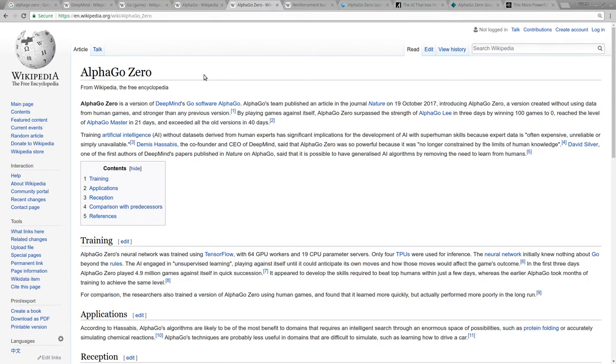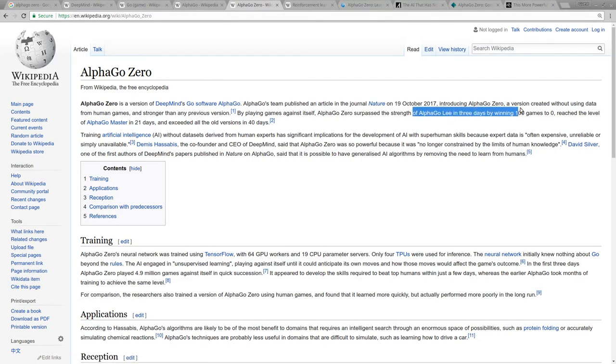The thing is, after about three days, it could beat all humans. And it beat the AlphaGo that beat Lee, AlphaGo Lee, 100 games to zero. It beat their other version of AlphaGo called AlphaGo Master in 21 days. And now it's the best thing after 40 days.